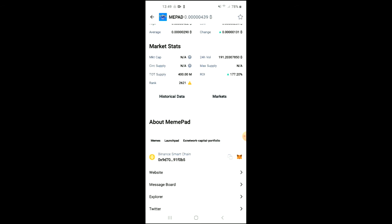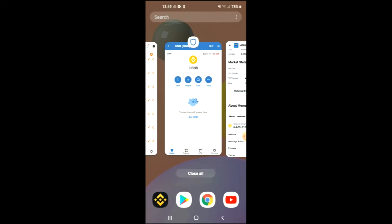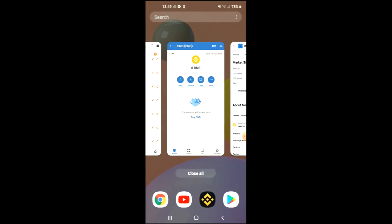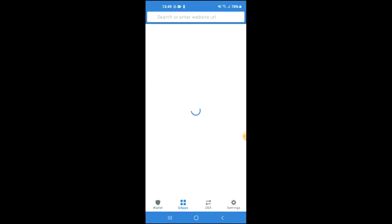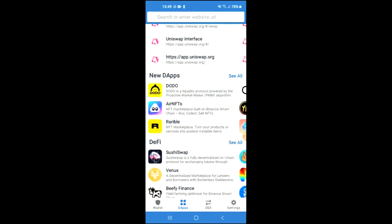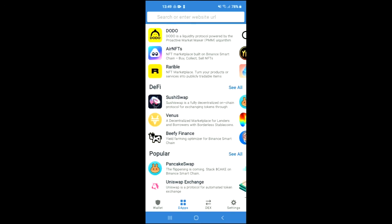Once you have copied the address, you're going to go back into Trust Wallet and you're going to tap on the Apps. Then you're going to scroll down and you're going to select PancakeSwap.